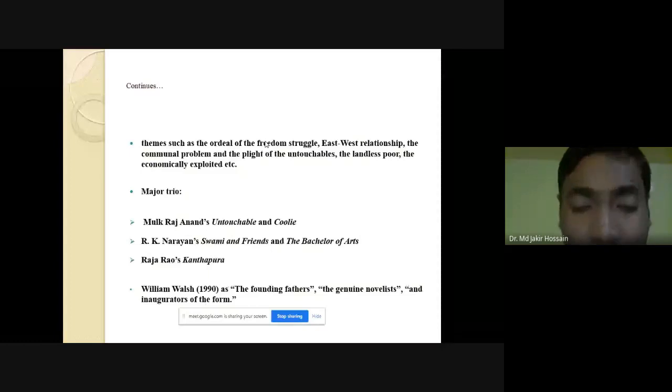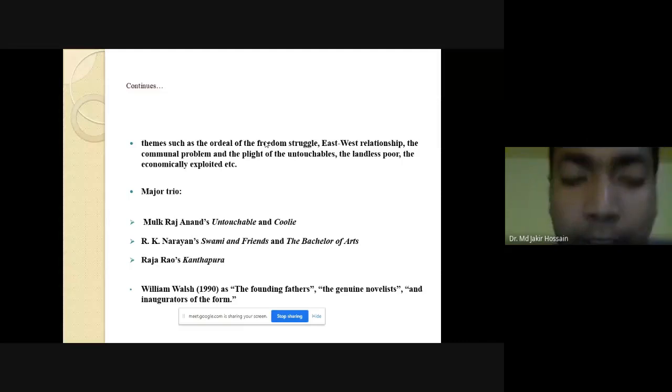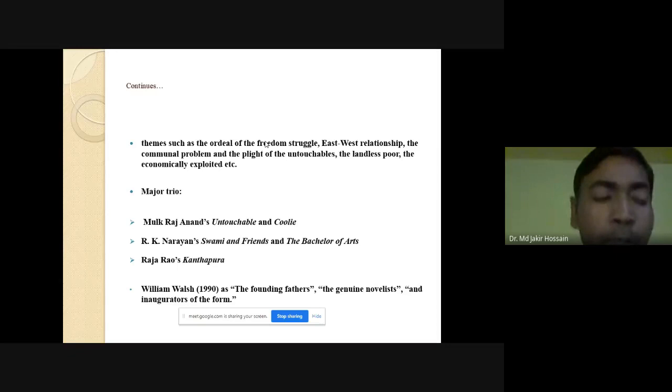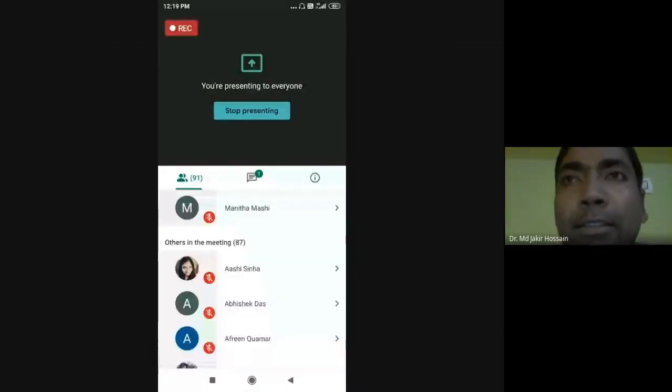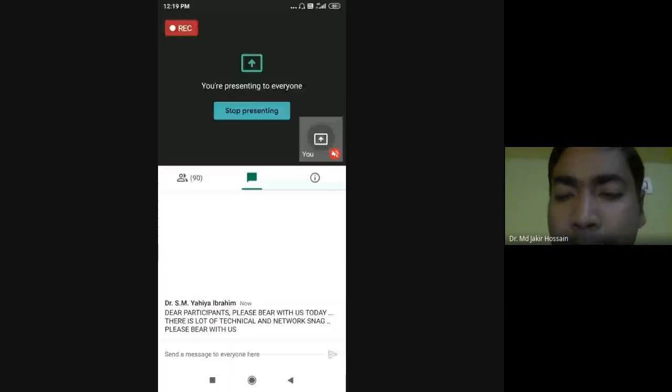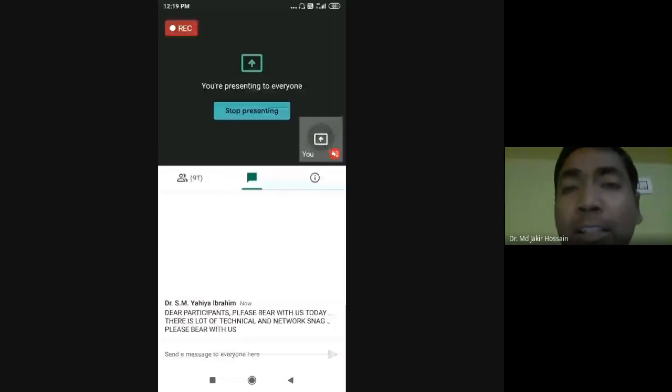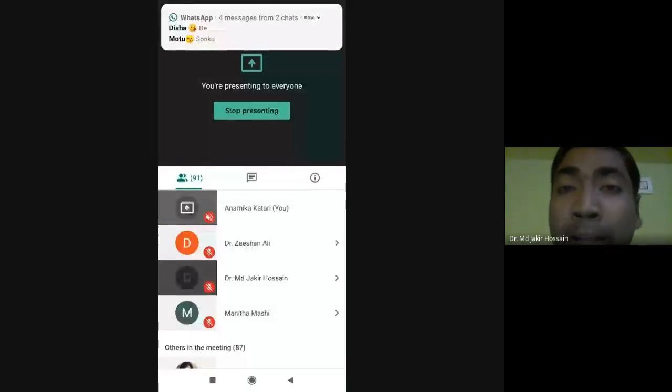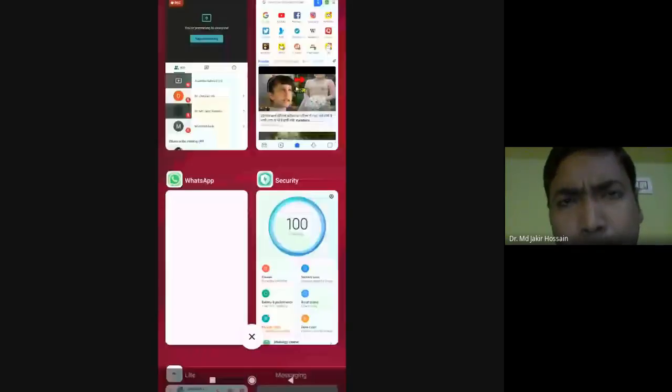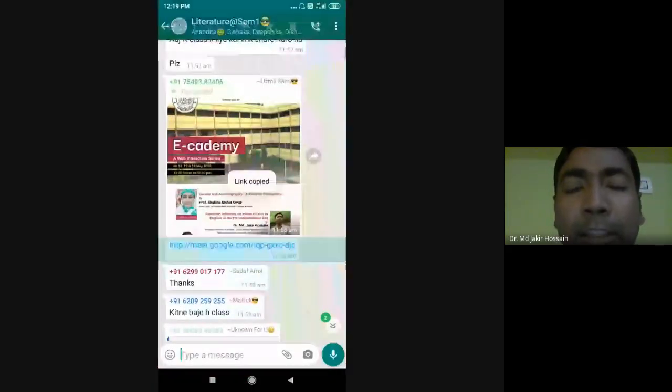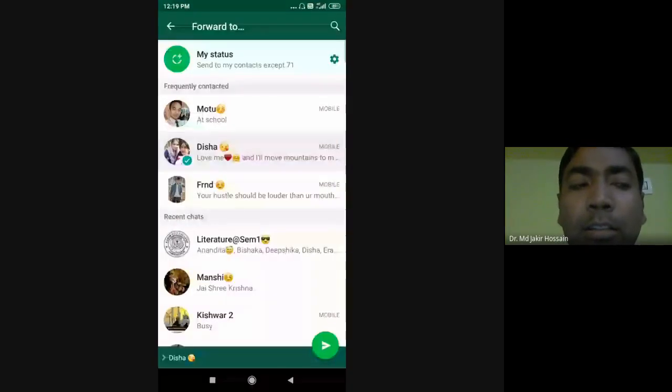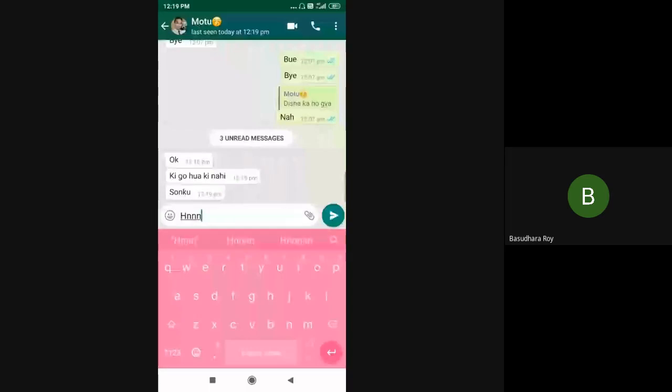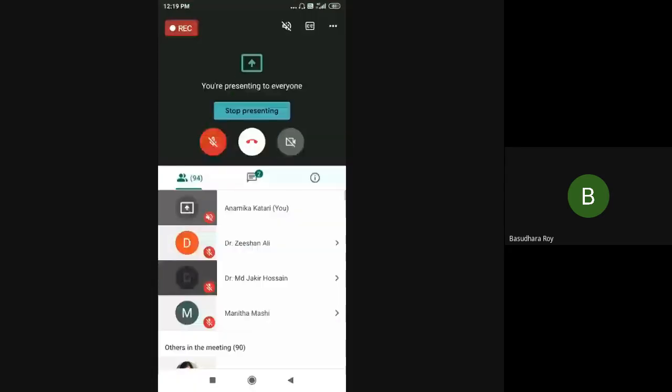They were labeled by William Walsh as the founding fathers, the genuine novelists and inaugurators of the form. Now to most people of my generation, Gandhi is only a name, and we sometimes find it hard to believe that such a man ever walked on earth in flesh and blood. Yet the history of the first half of the 20th century in India is largely the history of a man called Mohandas Karamchand Gandhi and the immense influence he exercised on the socio-economic trajectory of the subcontinent, if not the entire world.